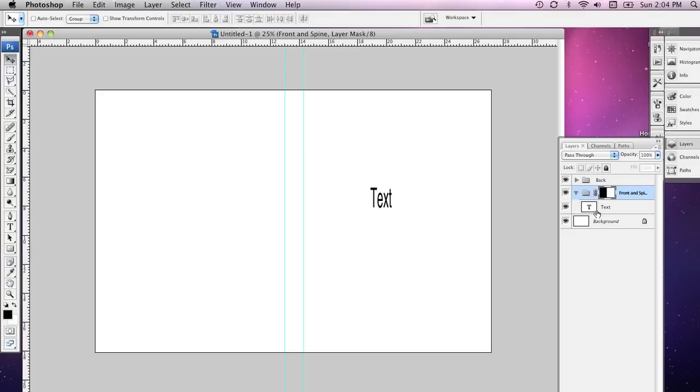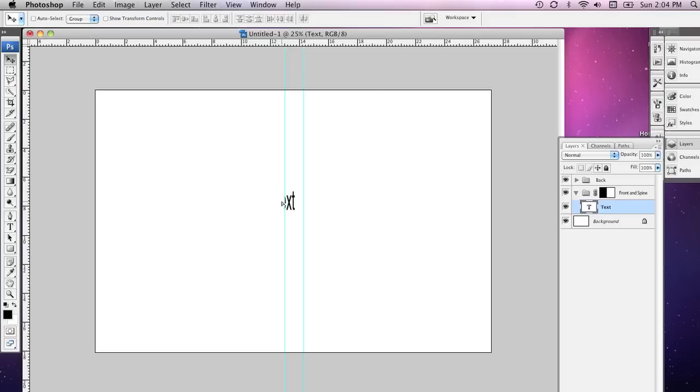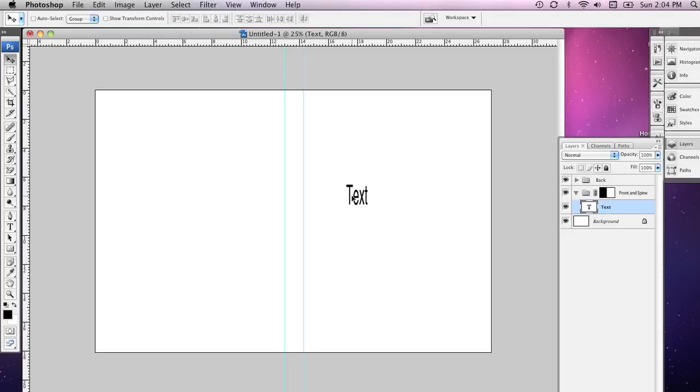What you'll notice is as I move this layer around on the canvas, as I go to move it outside the mask, it is no longer visible. And that way we can keep the front and the spine and the back sort of separate entities in our document.